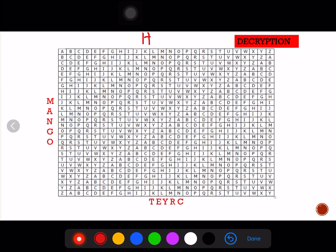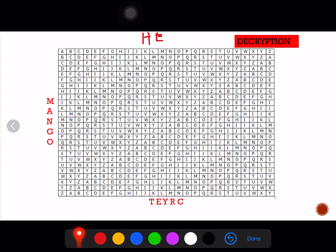Next, E versus A — from A you run until letter E and check the column heading at the top; that's letter E. Next, Y with keyword letter N — from N you run until letter Y and check the topmost letter, which is L.